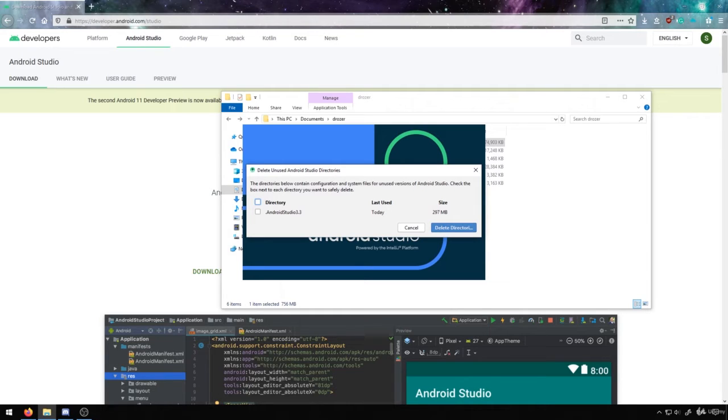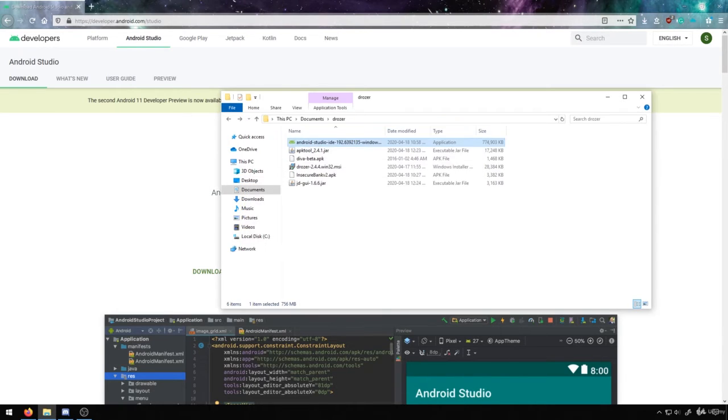In this case, because I had an older installation, it's going to ask me about things with system files, and I can delete those directories just to clear up some of the data that's there. And then from here, we'll launch Android Studio.